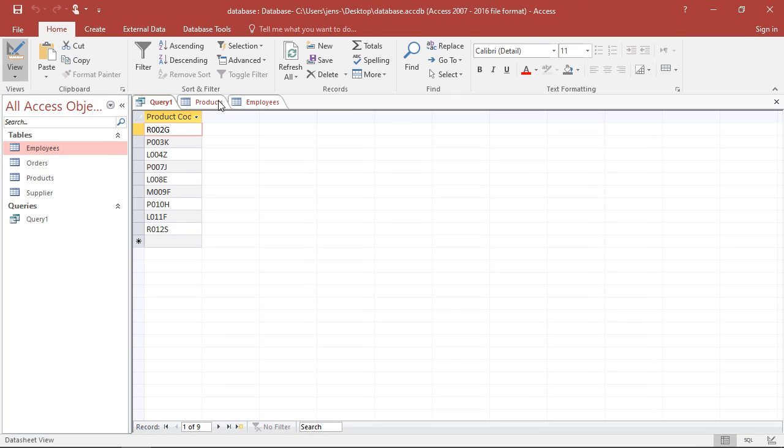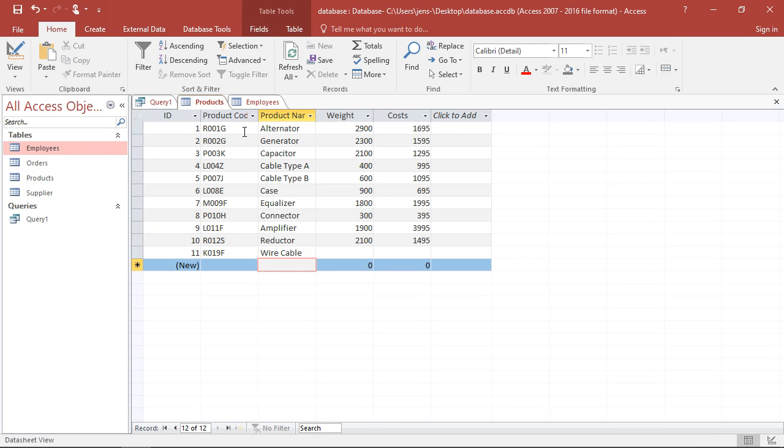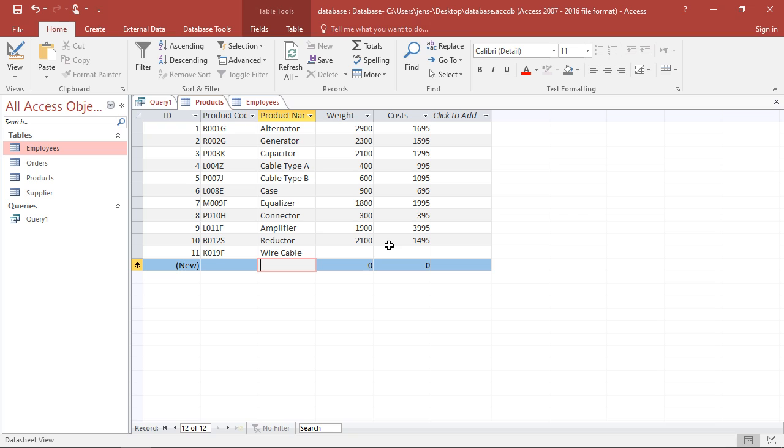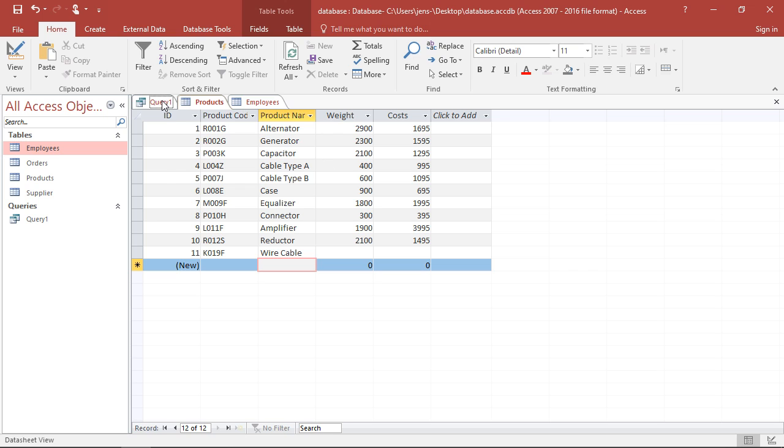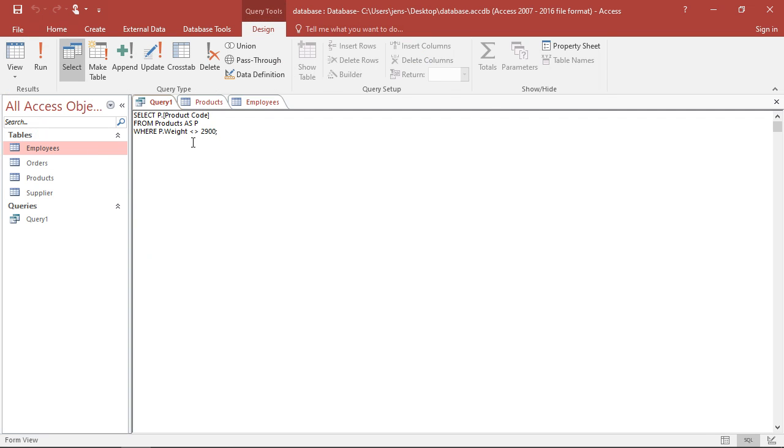But if I take a closer look at my product table, I also see I have a problem here. The wire cable does not have weight or costs entered. I could build a data table that automatically checks whether there's always an entry. At this point, however, something must have gone wrong. So I'm missing information. And it might be interesting that I'm shown all those data sets where some of the information is missing.